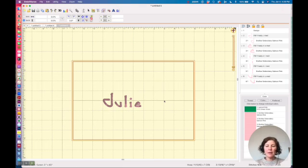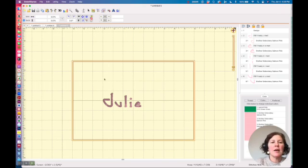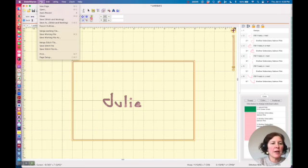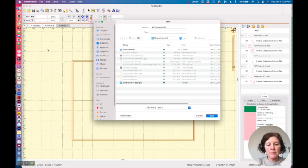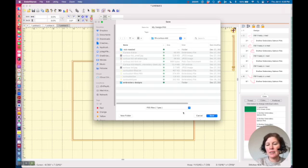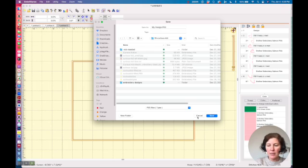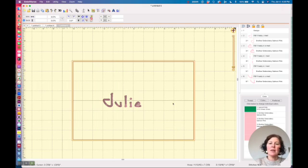So once I have the letters all imported, all I would have to do is file, save stitch file as, and I can save it as a composite.pes file that I could stitch out on my embroidery machine.